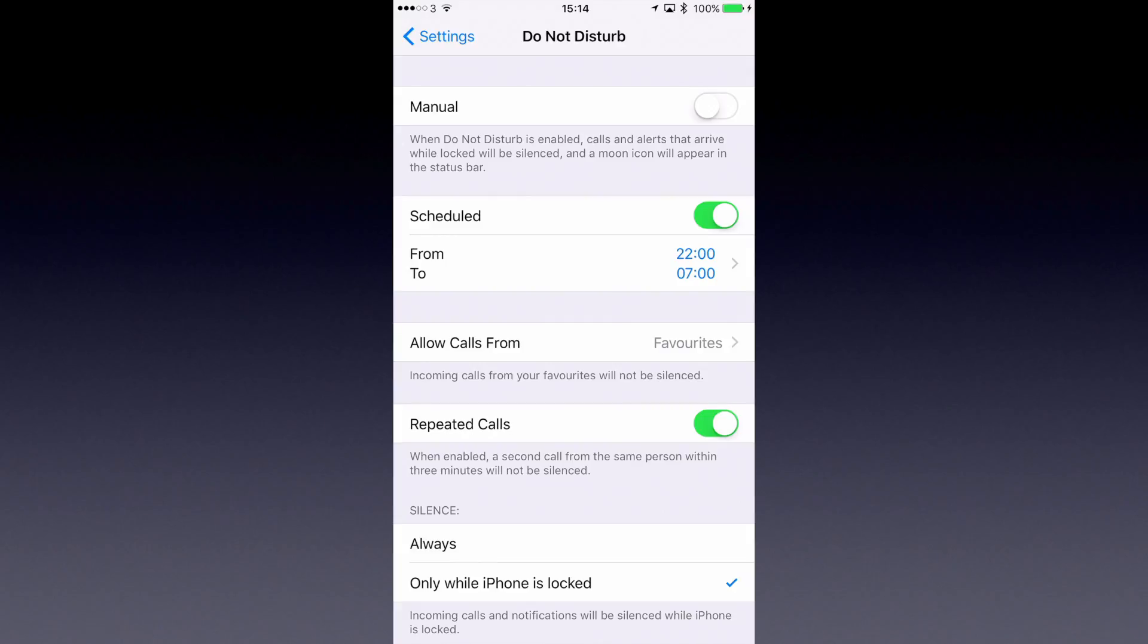You can also set up repeat calls. So if somebody who's not in your favorites list calls you and then if you see here, if they call within three minutes, that second call is not going to be silent.